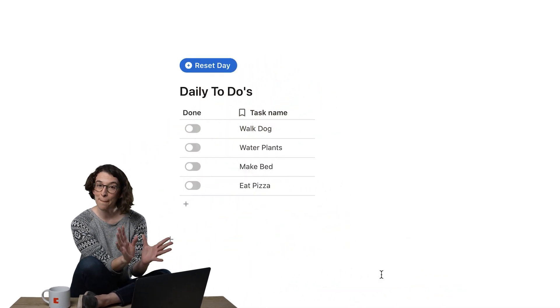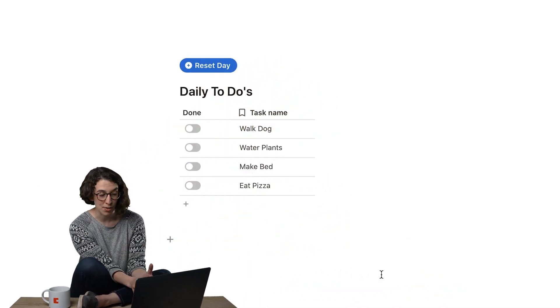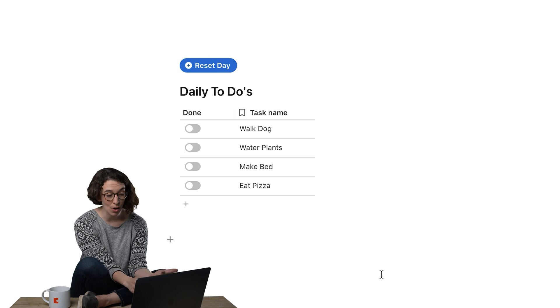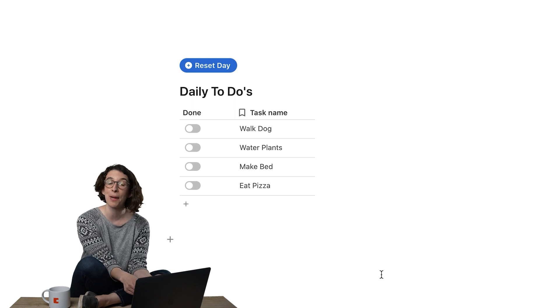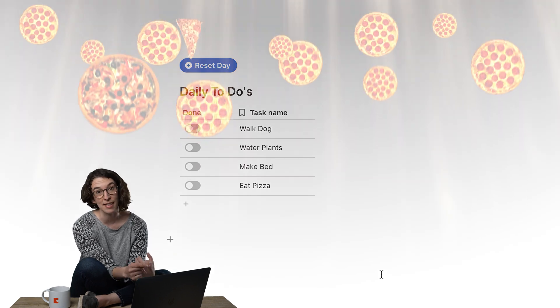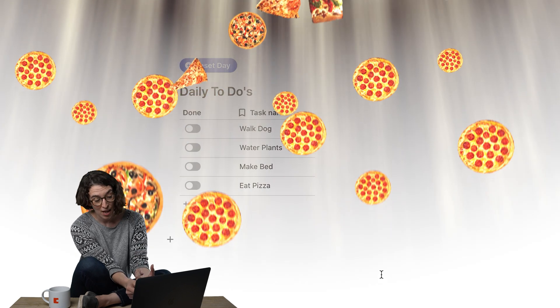So here we go. I've got my daily to do's. I got to walk the dog, water the plants, make my bed, and of course, eat some pizza.